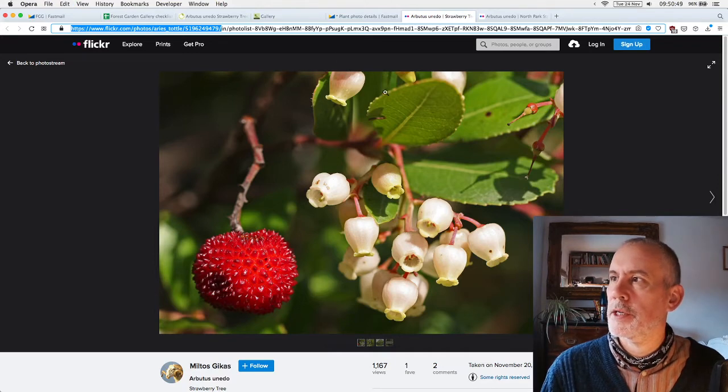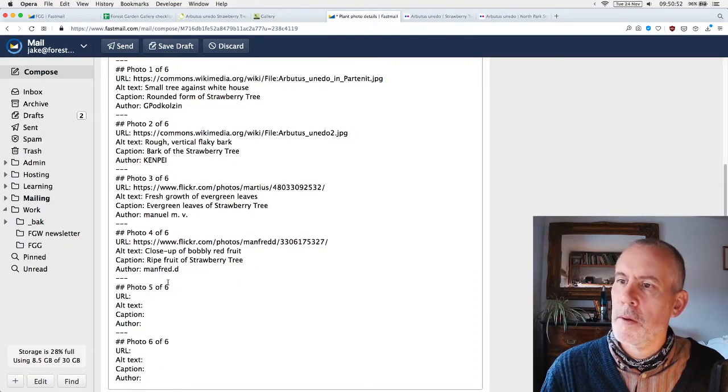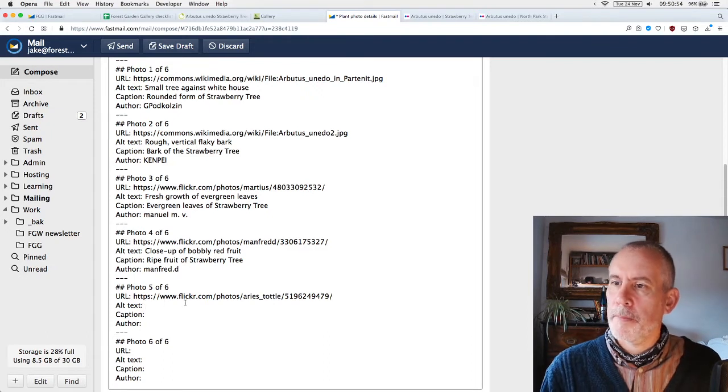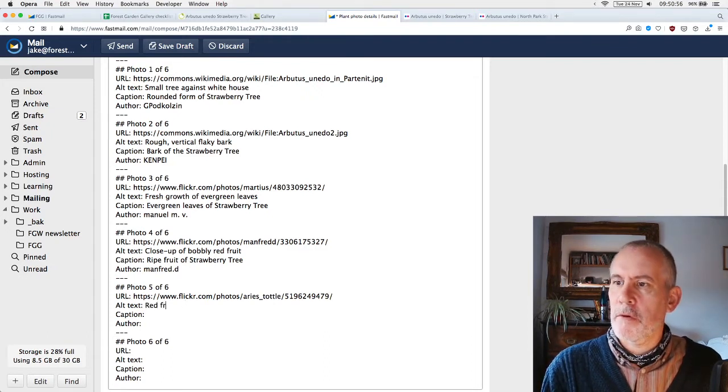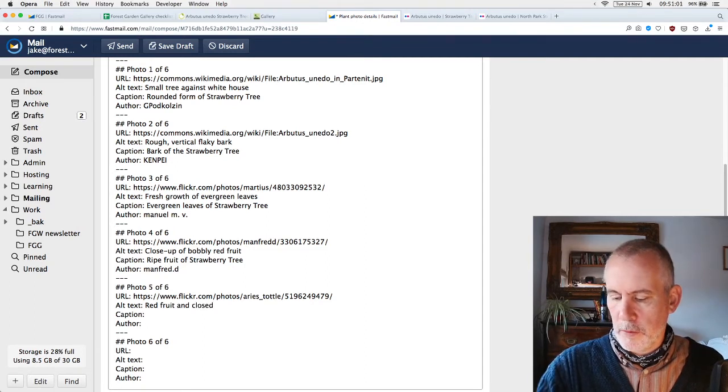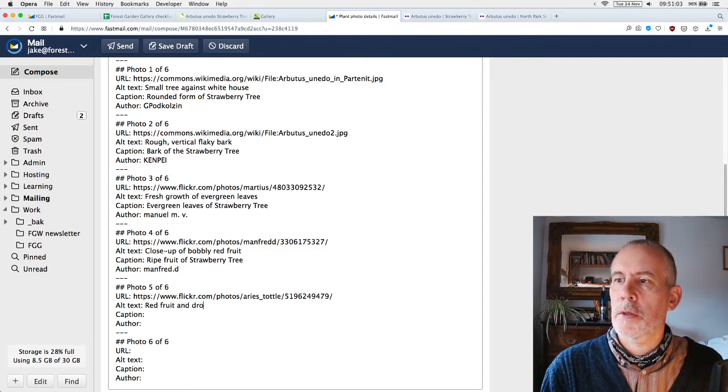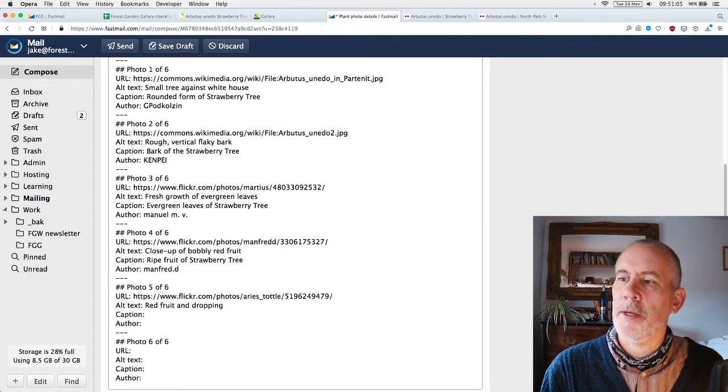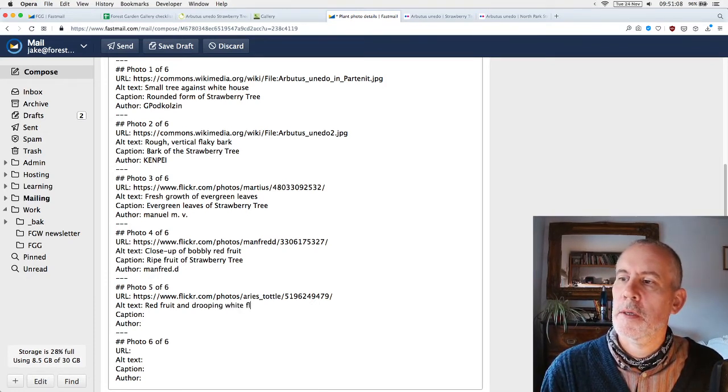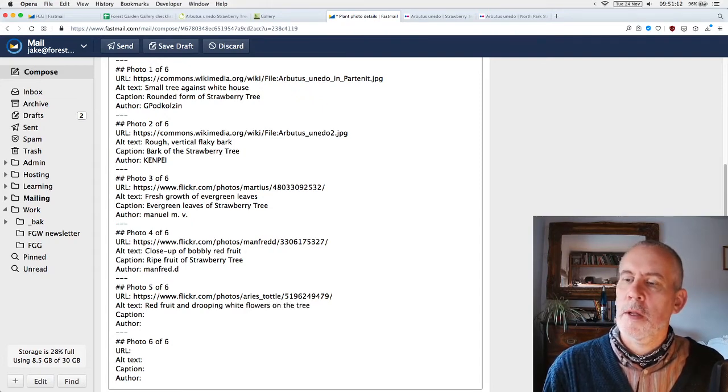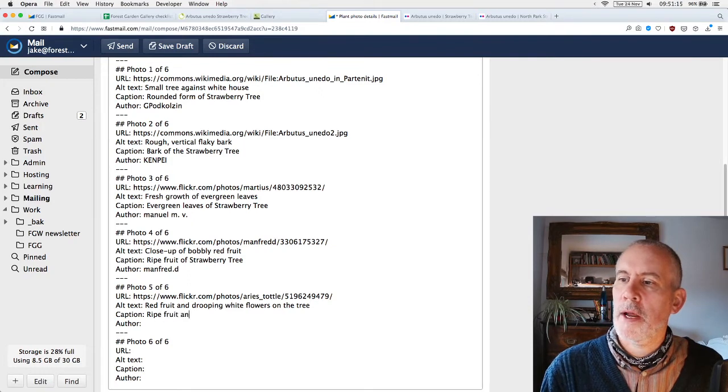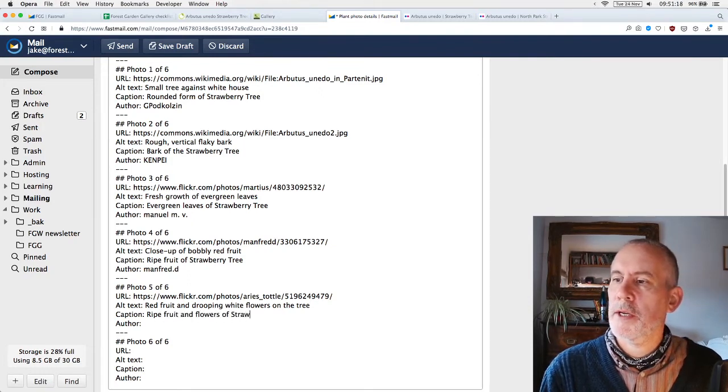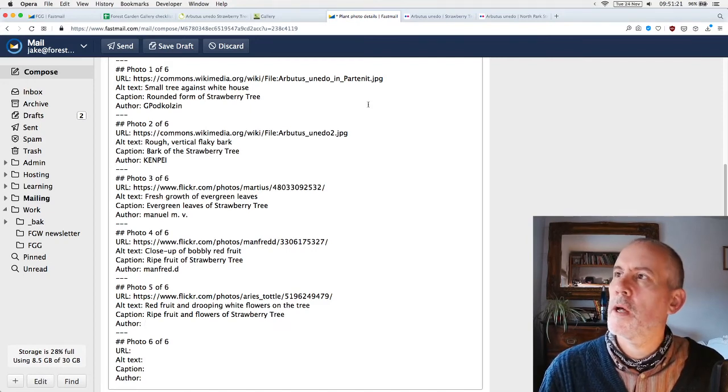Alt text: red fruit and drooping white flowers on the tree. Caption: white fruit and flowers of the strawberry tree. Author... And then finally we have—alt text: bobbly red and unripe yellow fruit on tree. Caption: ripe and unripe strawberry tree fruit.